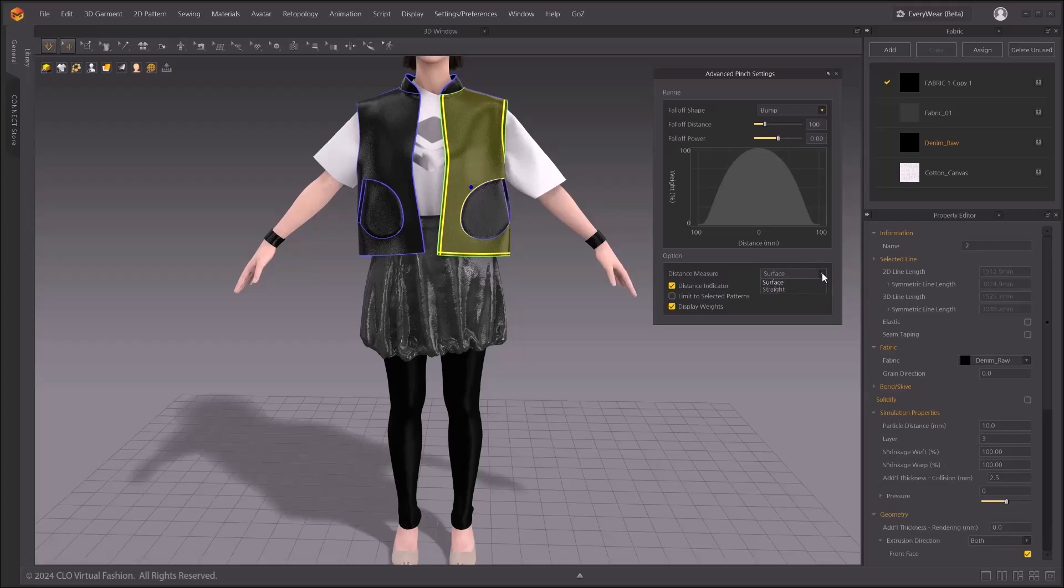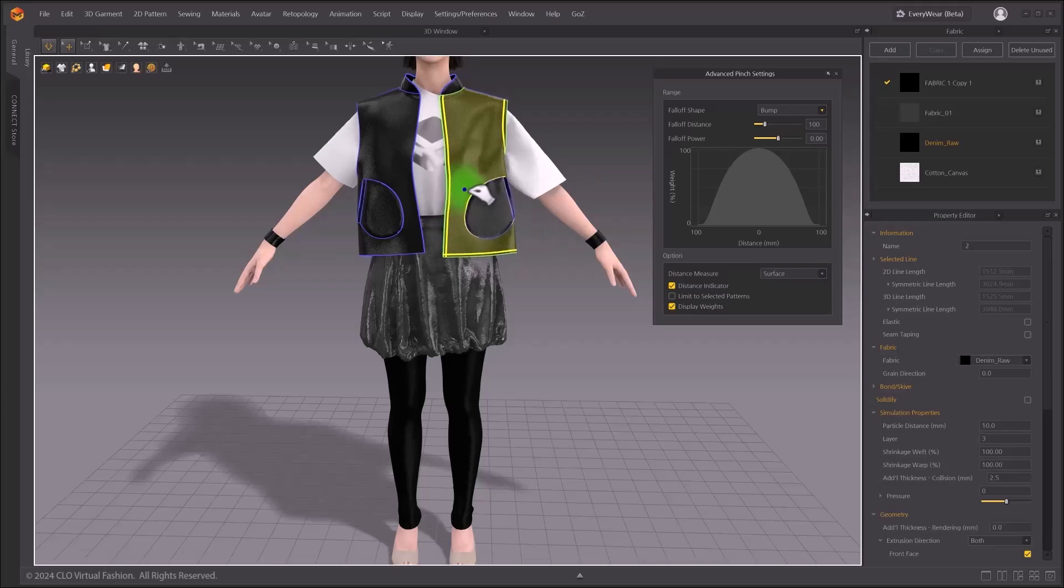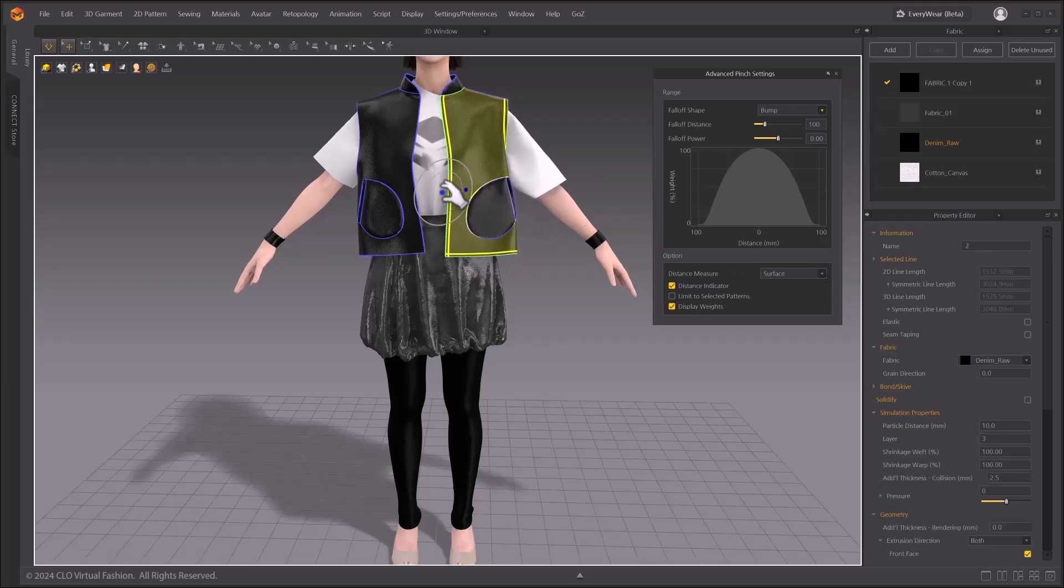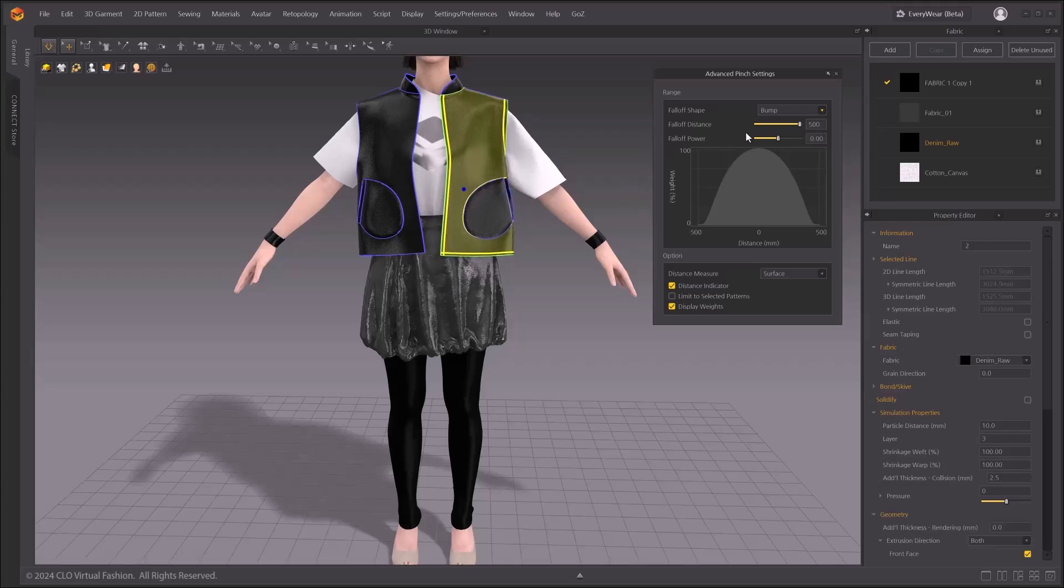Distance measure provides two different options, surface and straight. When you set it to surface, the selection is happening along the surface from the center point of your indicator. Your selection is limited to a single layer pattern.